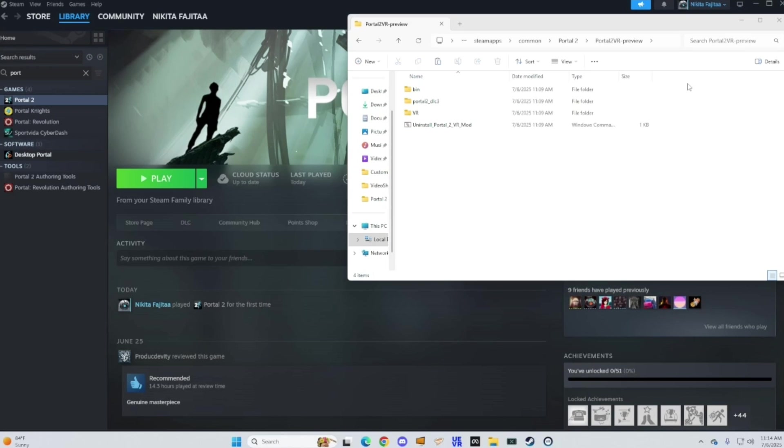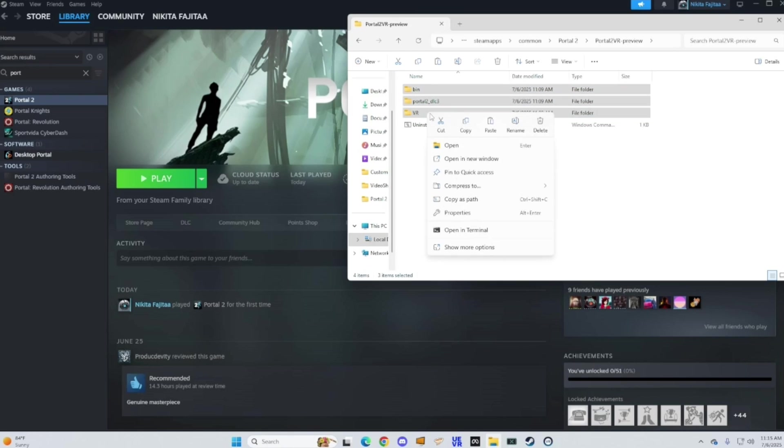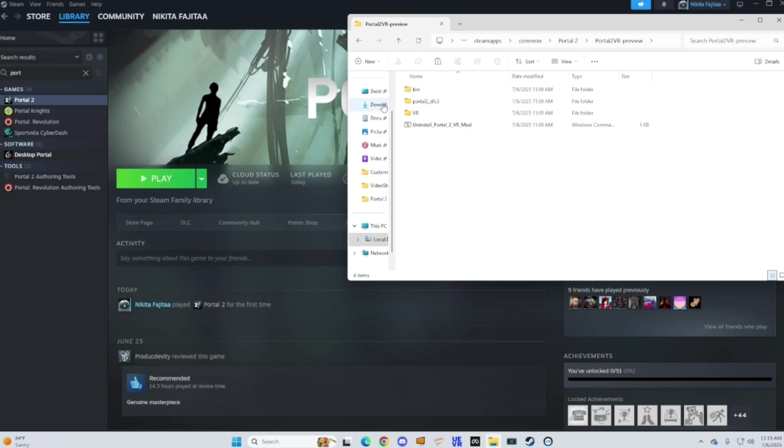And then I want you to just copy these three files and move them into the game folder. Do not put the uninstall one in the game folder. Just trust me.